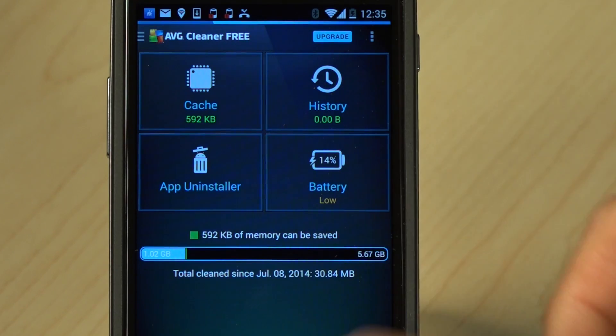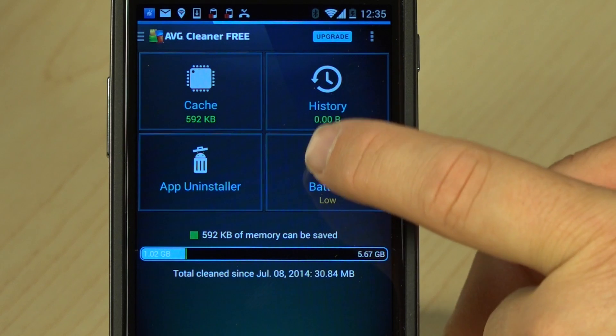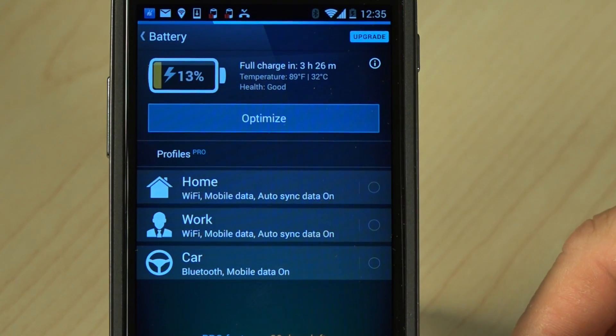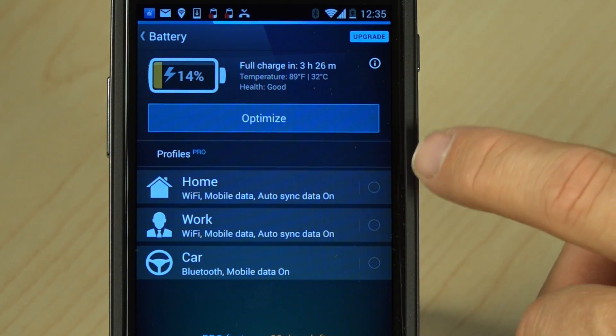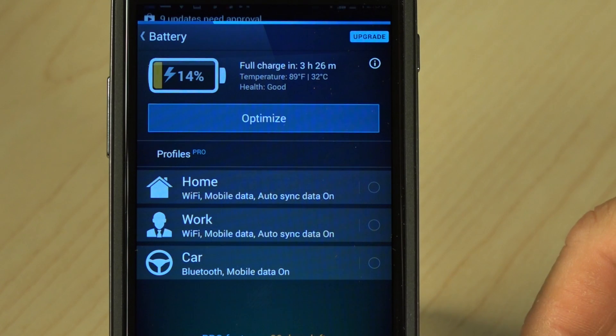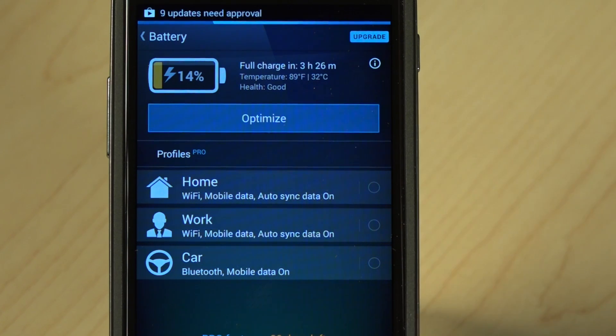But let me show you what's really new: the battery profiling. Here in battery profiles, you've got home, work, and car — set up profiles already.